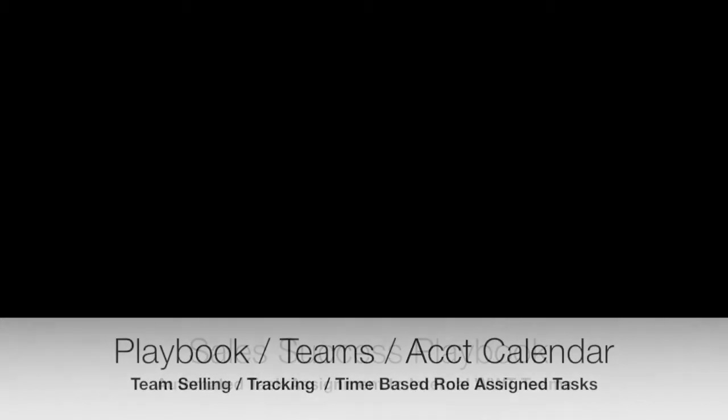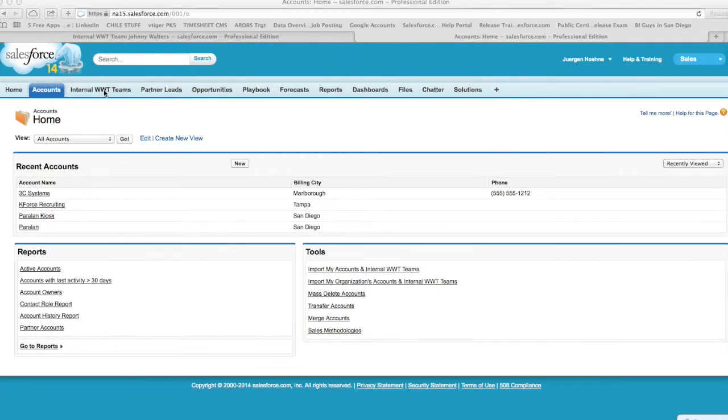Now how do you automate a success playbook? It's all focused on the teams. So here for instance we've got a WWT teams internal which you assign to a partner.